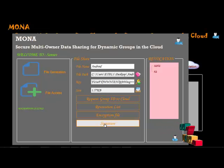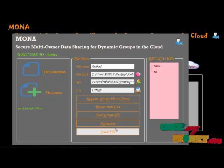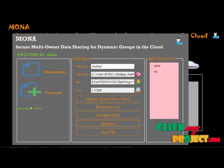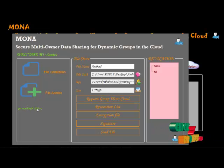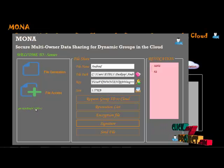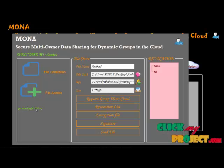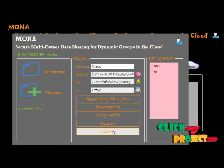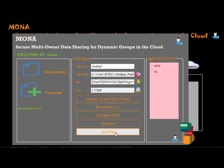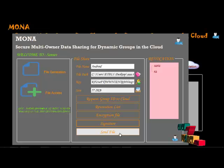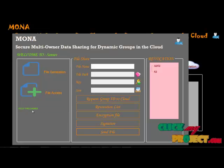Then we apply the signature. The signature generation algorithm is used — this is the signature template using a secret key. This is one of the algorithms for signature generation described in the paper. Finally, we send the file — clicking to send the file to the cloud. The file is uploaded successfully.